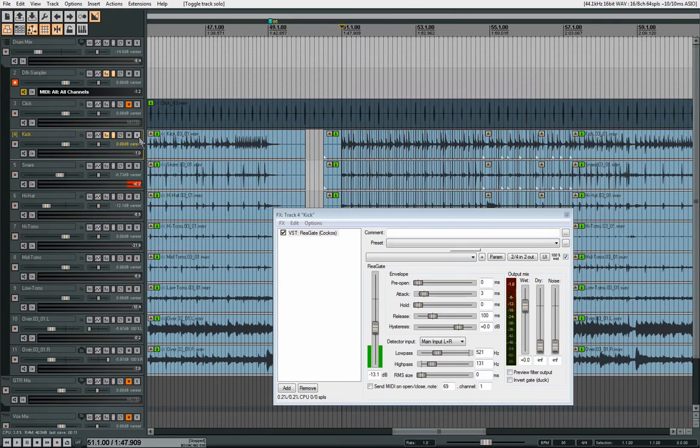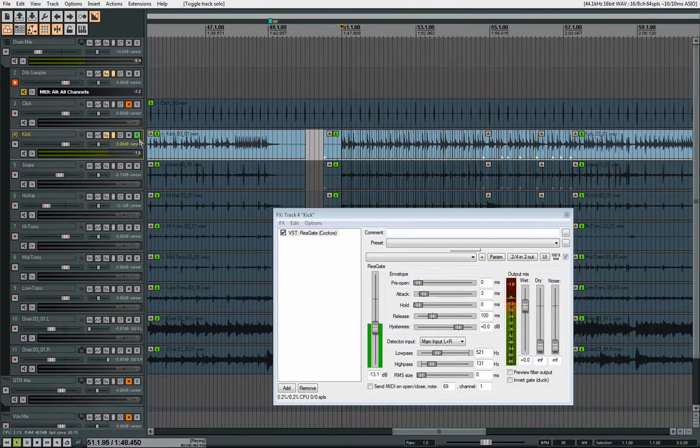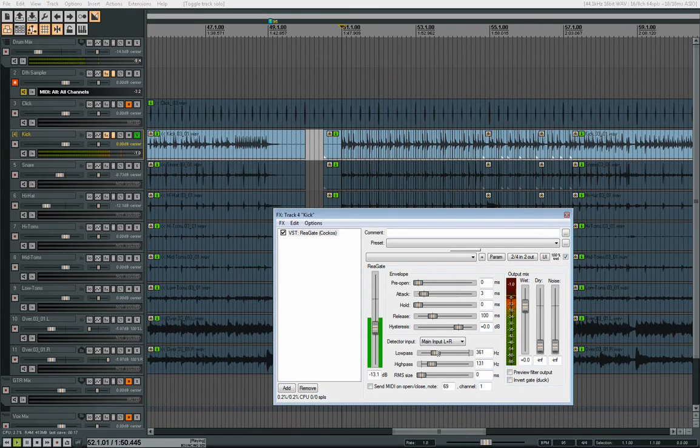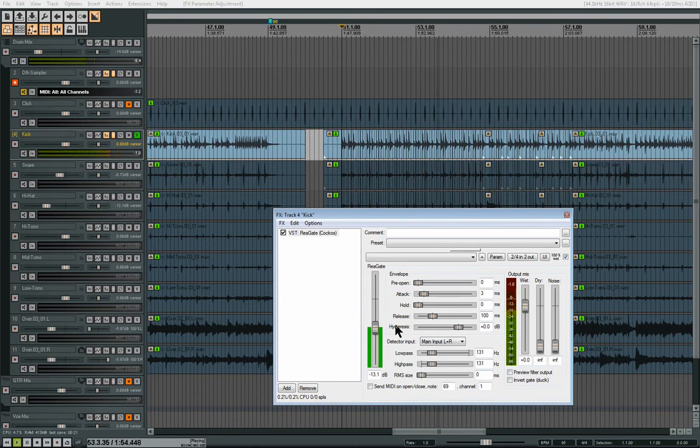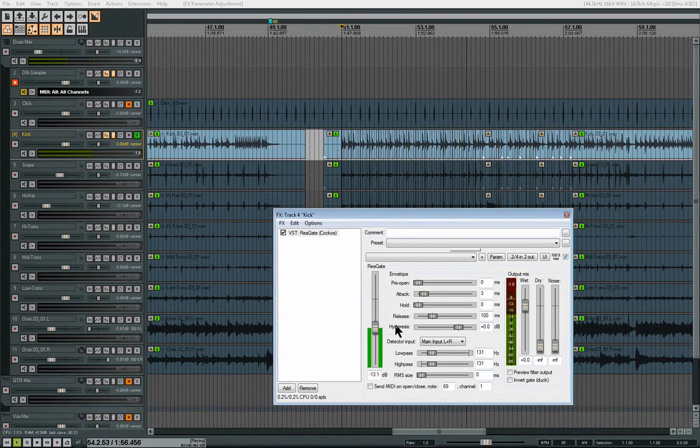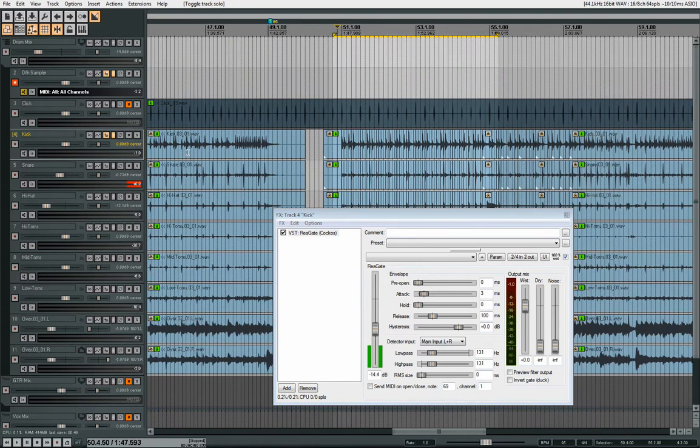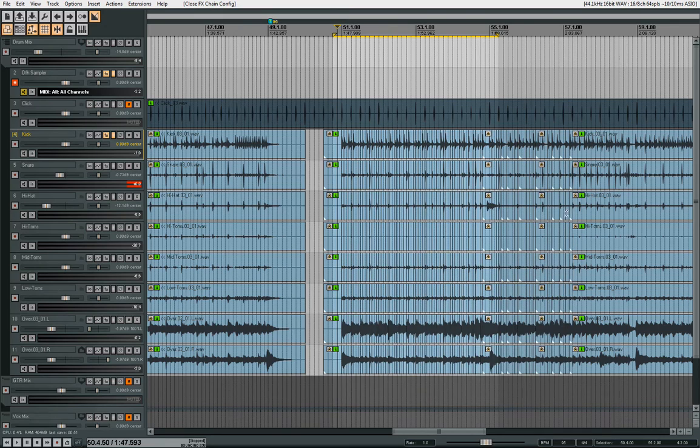Still have some of the snare in there, which we don't want. So let's see if we can refine it a little more. All right, that sounds like it's hitting every beat there.